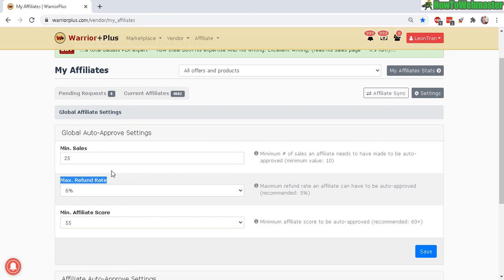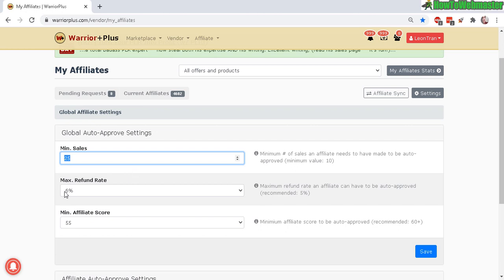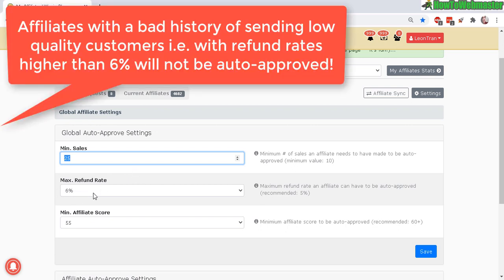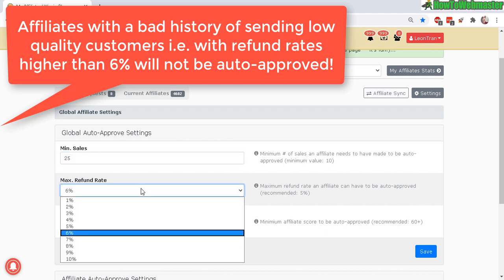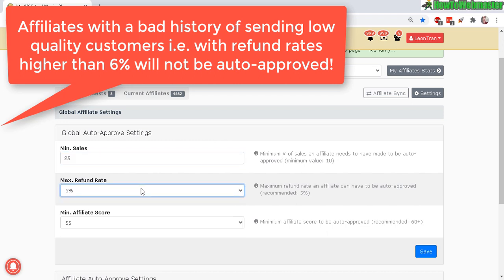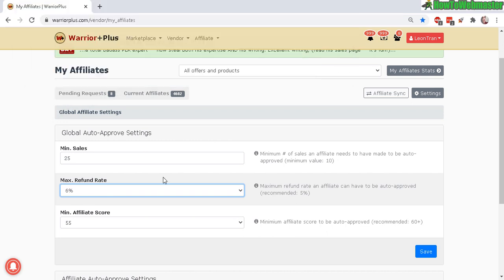Let's go over each one. Minimum sales: they need to make already 25 affiliate sales to be auto-approved and also a maximum refund rate of six percent. This means that if this is a bad affiliate that's sending you customers that are requesting a bunch of refunds, then their refund rate will be tracked by Warrior Plus and they will not be able to get auto-approved from your settings here.